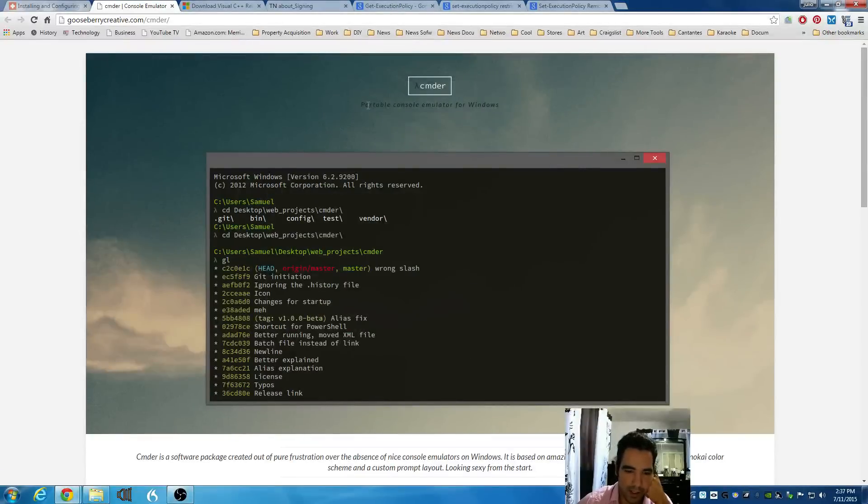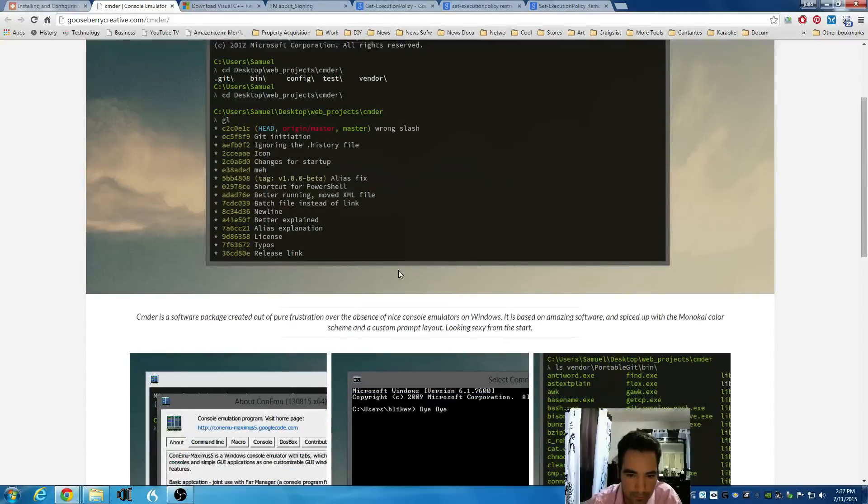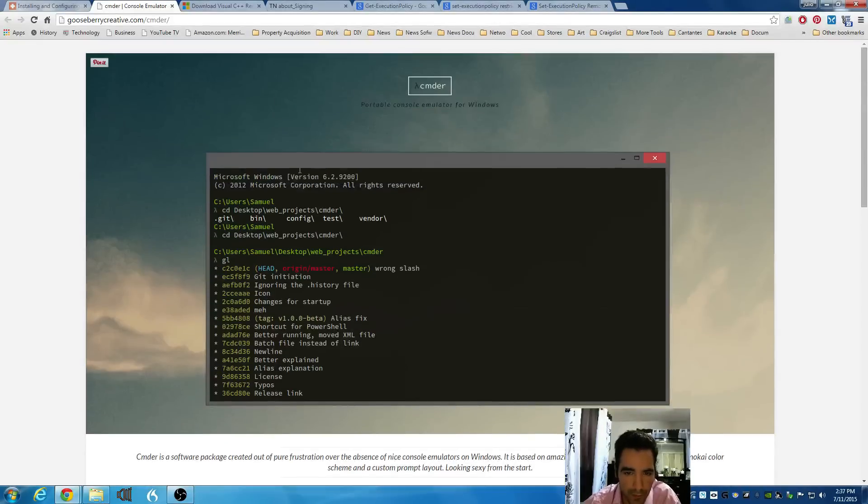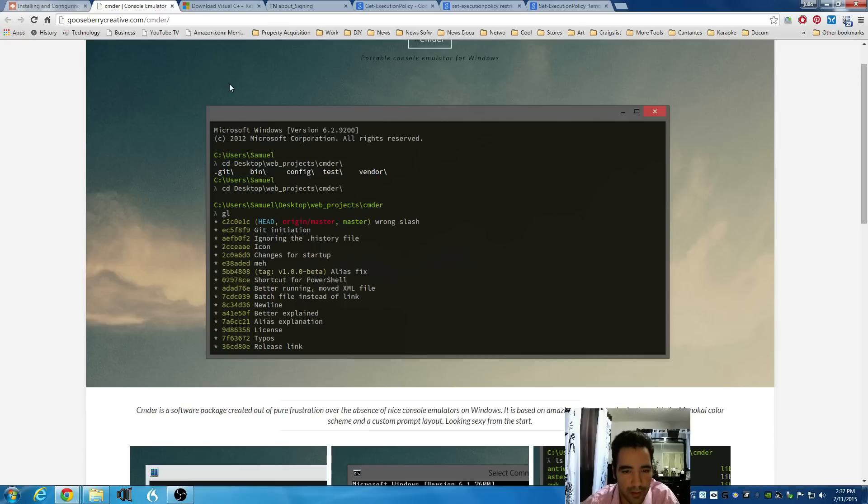Hello, in this tutorial you'll learn how to install Commander Console Emulator. The first thing you're going to do is go to their website. Just search on Google for Console Commander Console Emulator.